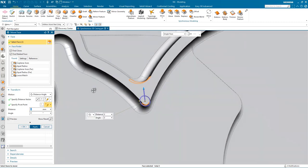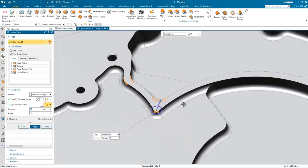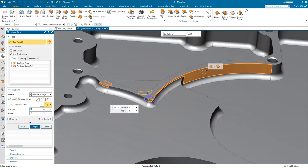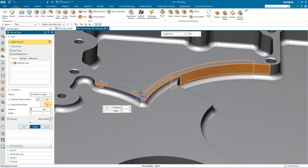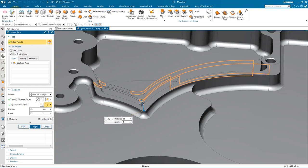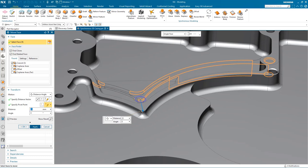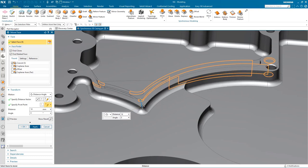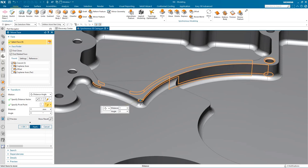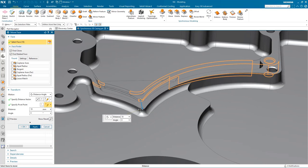I select some faces I want to move — here I'm just selecting individual faces rather than using the intelligent face finder — and then dynamically drag the pocket out in this direction. Again notice all of the blends adapting to the new size. If I forget any geometry it doesn't make any difference; I can just go back in, select it, and include it in what I want to reposition. If one wall gets a little thinner because I've forgotten a face, I just select it and continue to make the adjustment.